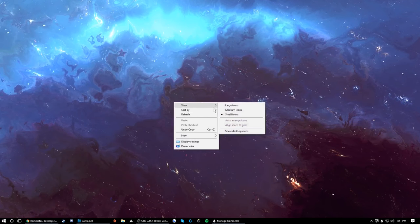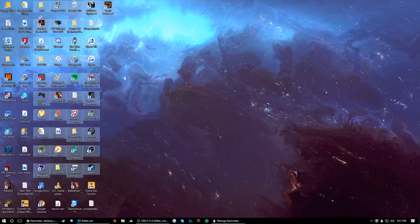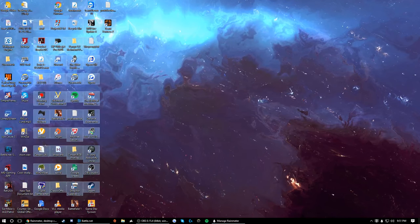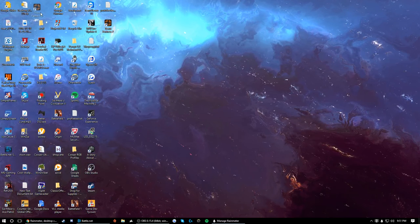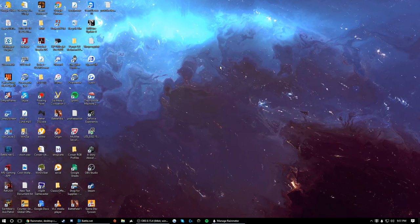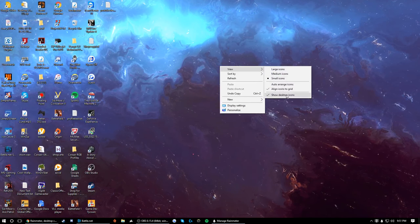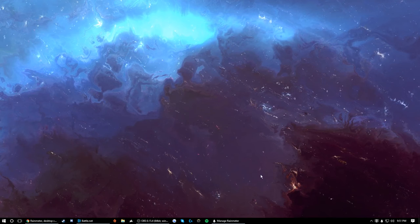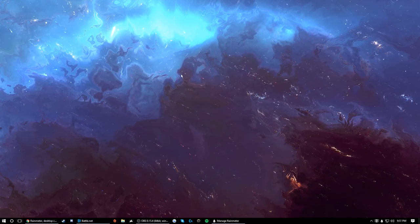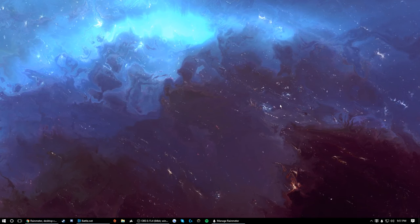By default, your desktop looks like this — you'll have all your applications to one side or maybe in the middle. For the best Rain Meter experience, you're going to want to right-click, hover over View, and uncheck the last option so it's just your wallpaper on your desktop. If you have anything else on your desktop, you might want to contact support.